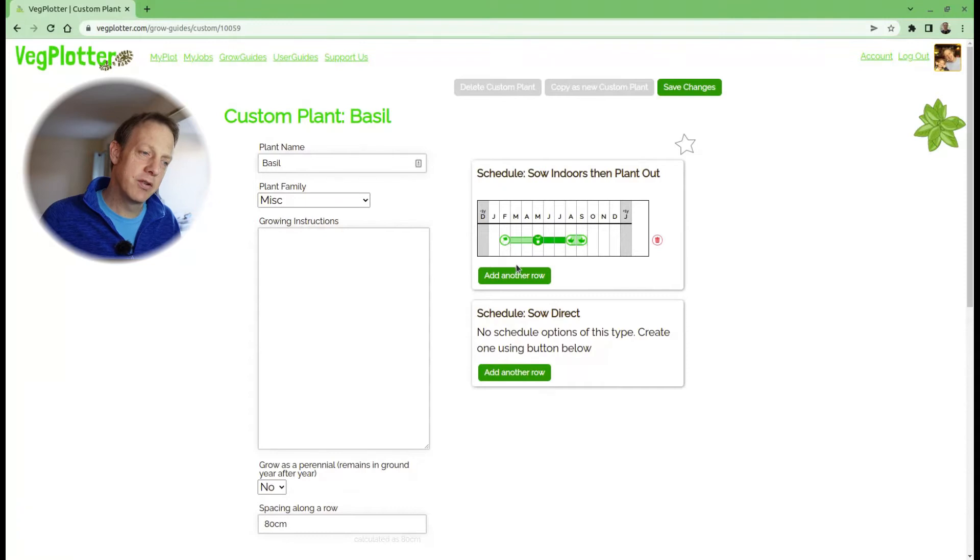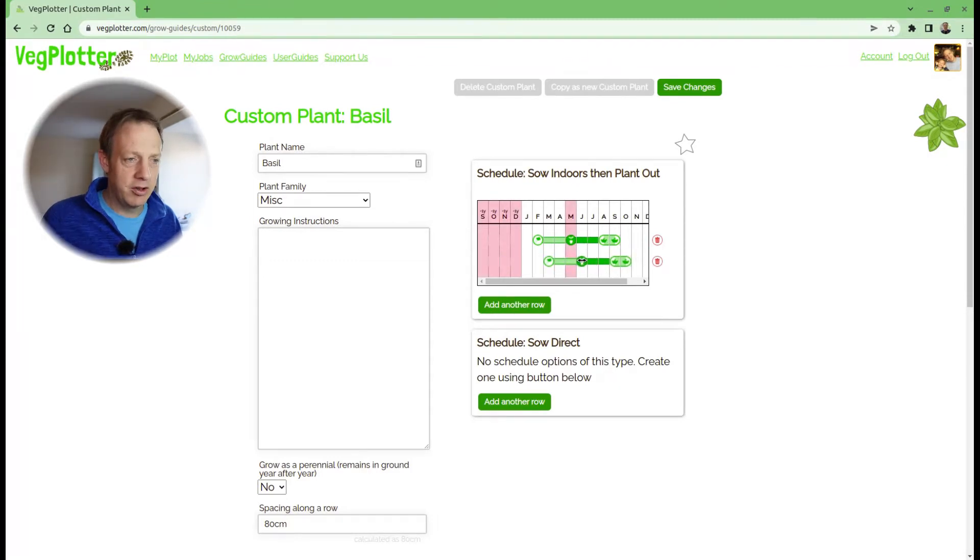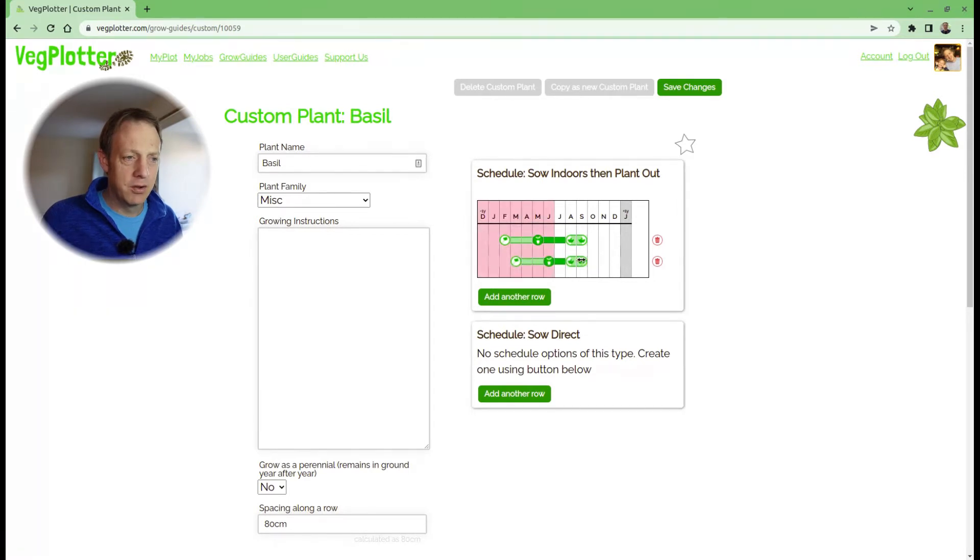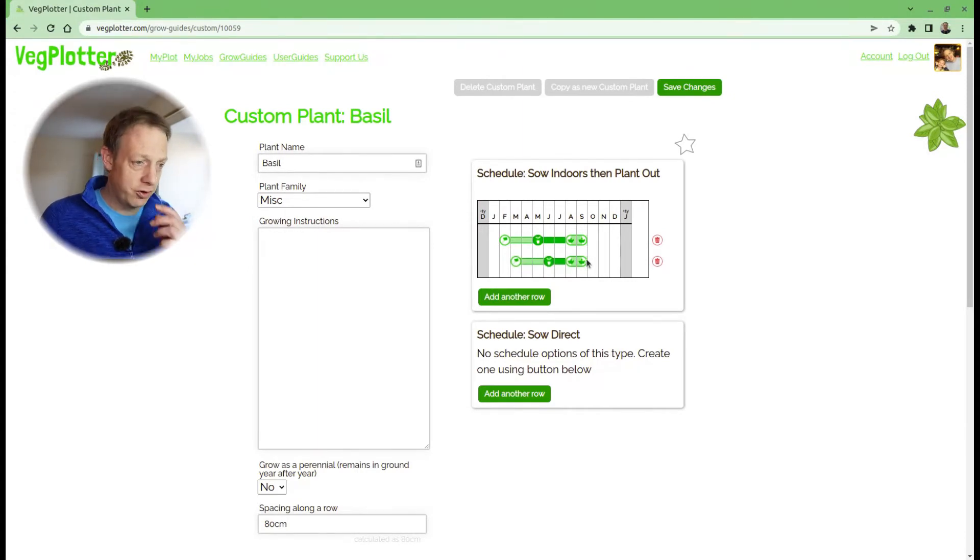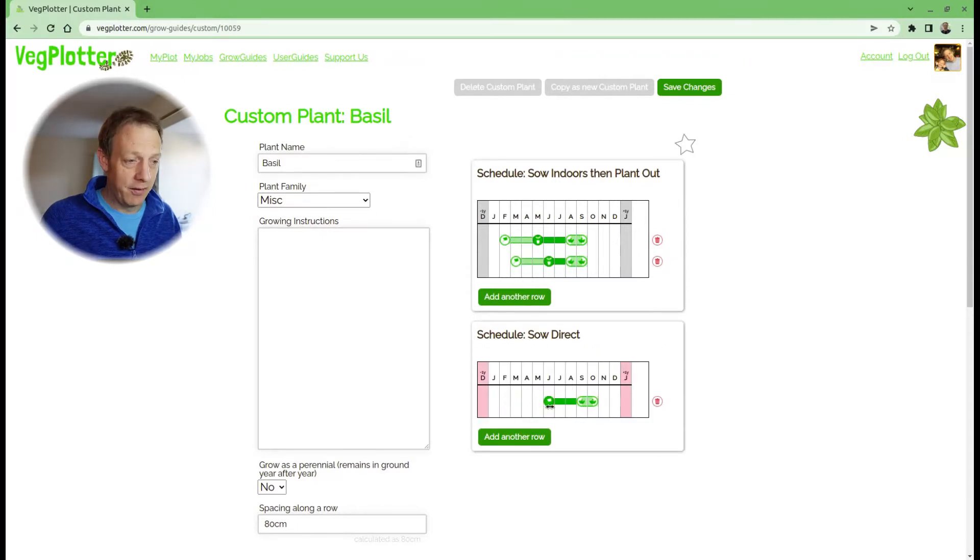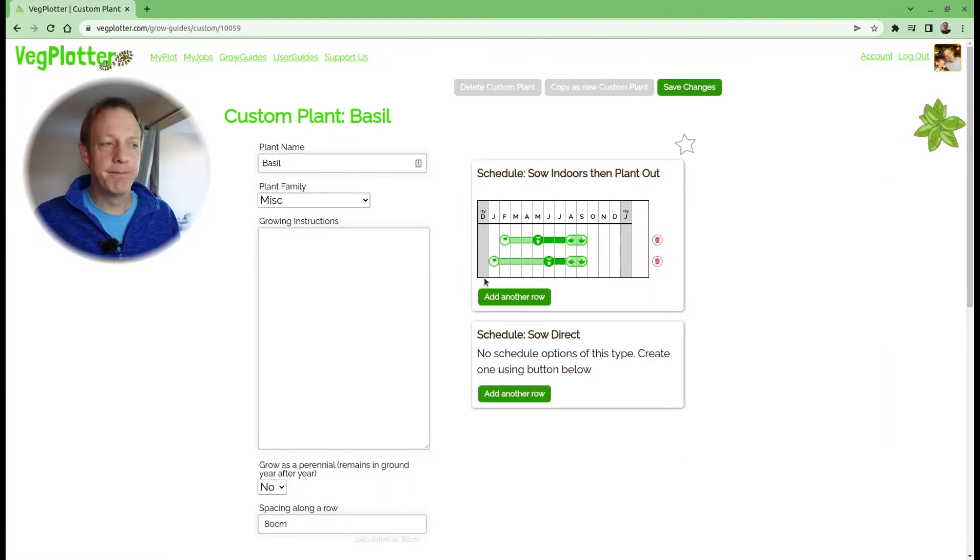Now I want to create a new row where I'm going to sow in June, but again only harvest it in August and September. That's the 'sow indoors and plant out' type of schedule. You can also have 'sow direct' type schedules, which are exactly the same but don't have the sow indoors icon. Once you've set the schedule for your custom plant,